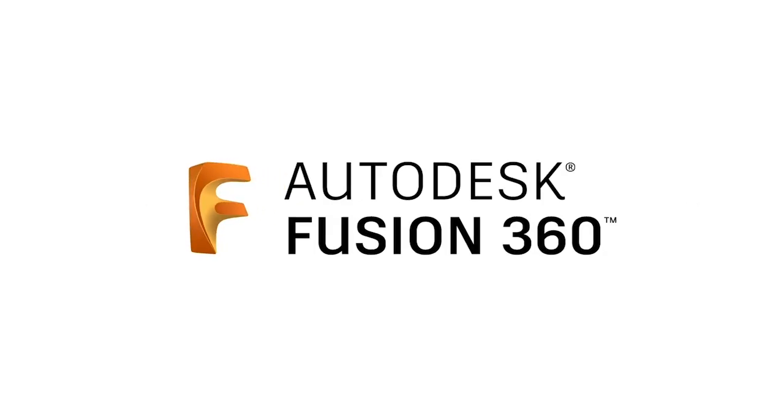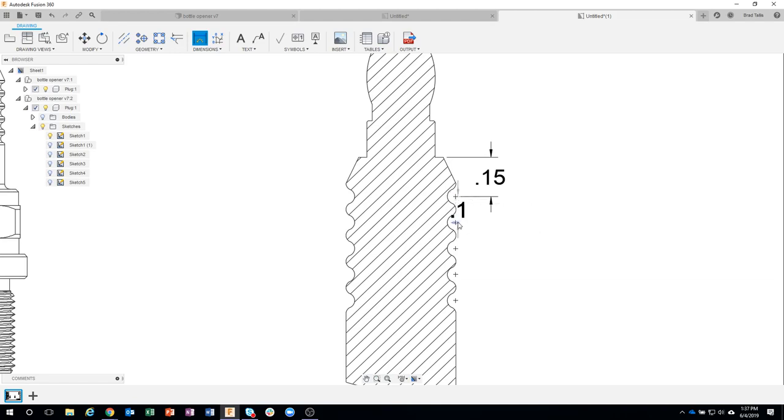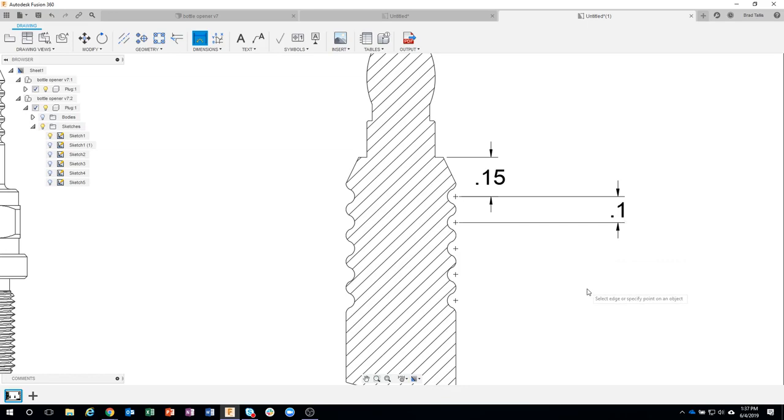I also want to say how many grooves there are and what the spacing is. So I'm going to click on one, click on the other one, and you can see it says point one. I'm just going to place that over here somewhere.